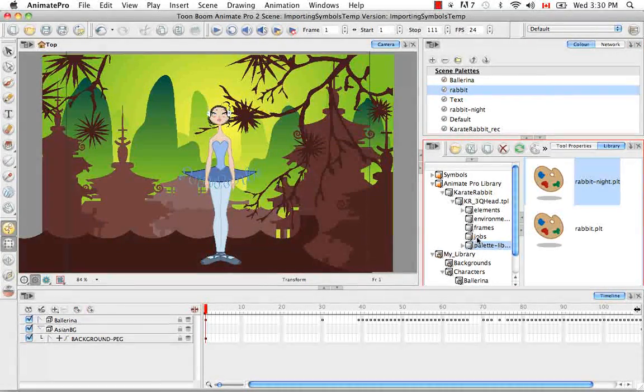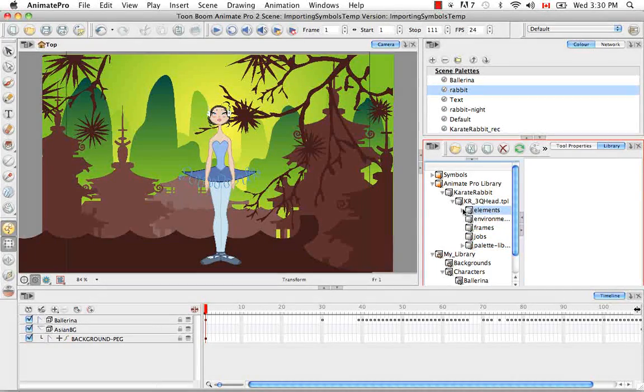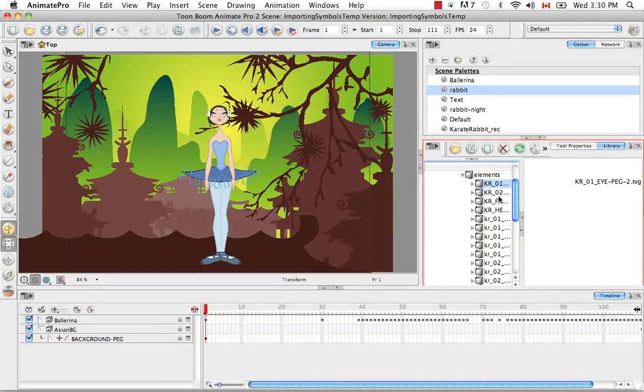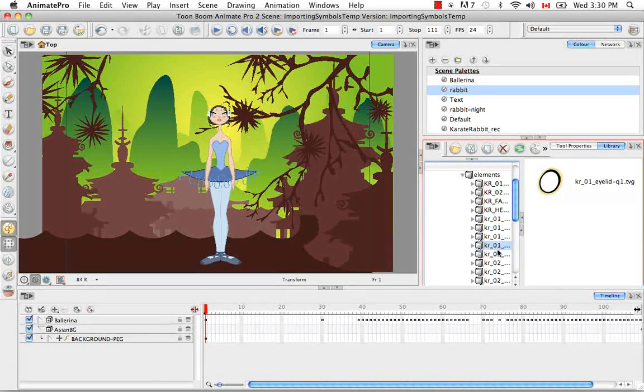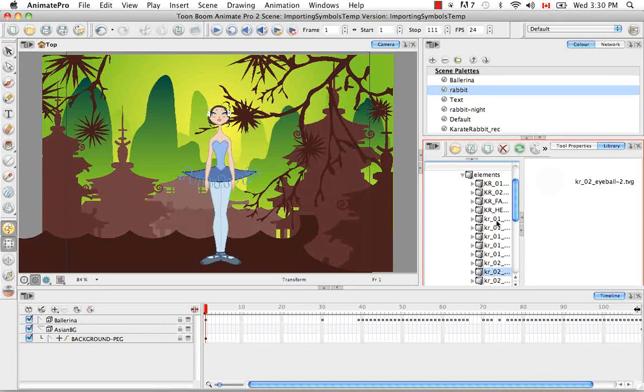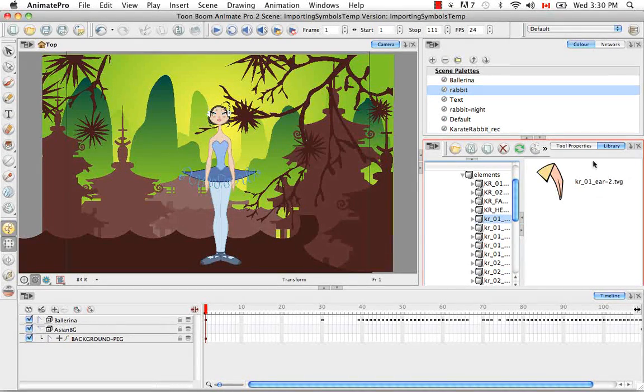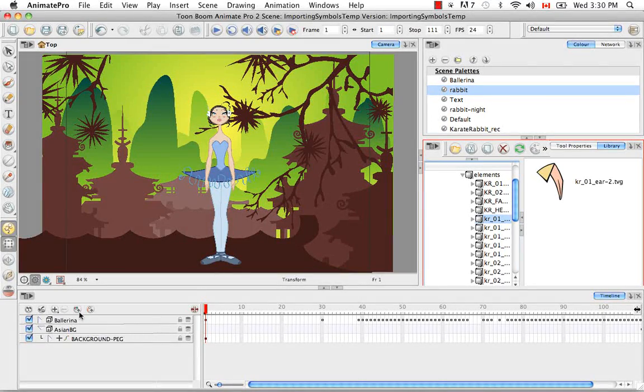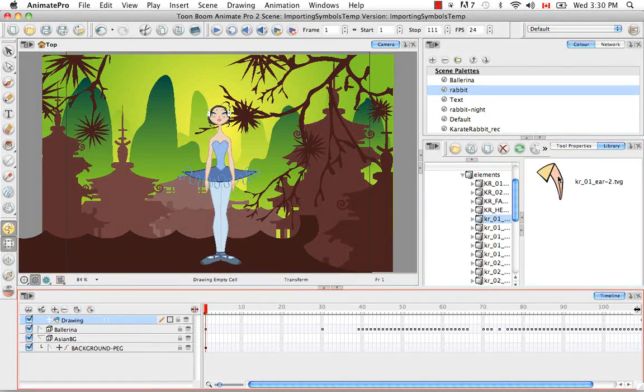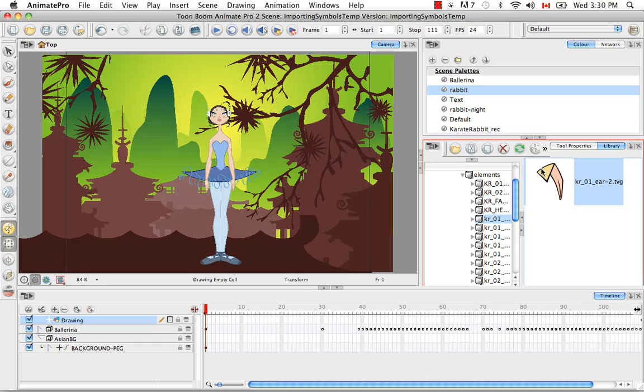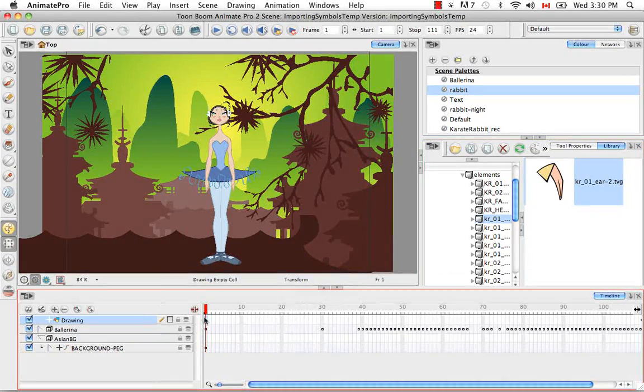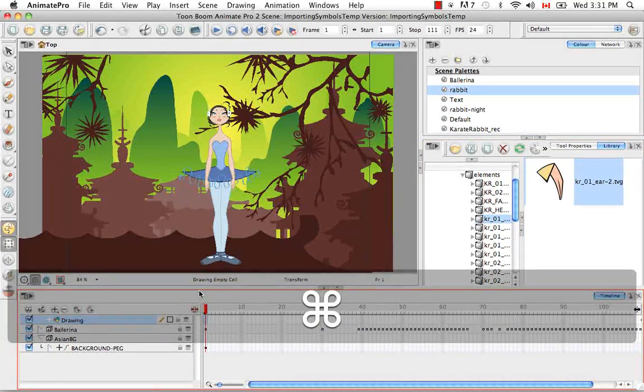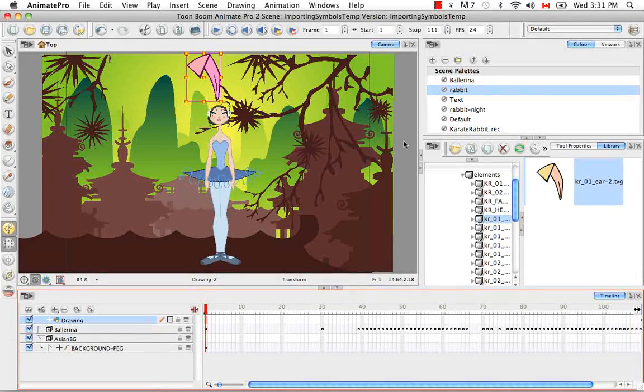Also, if I open up the elements folder, you can see that there are individual drawings in here. There are individual TVGs in here. And so I can bring these into the scene by creating a drawing layer. And then selecting this and copying it and then pasting it here in my timeline.